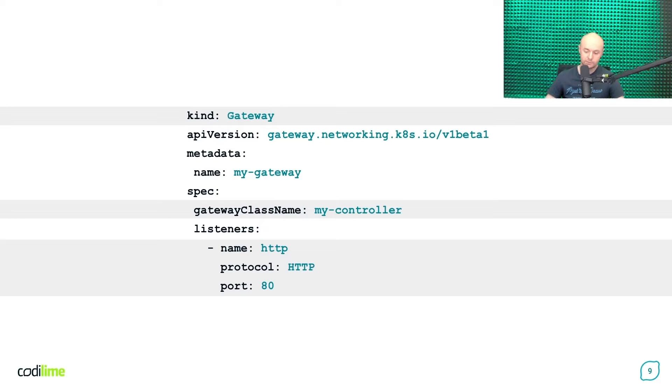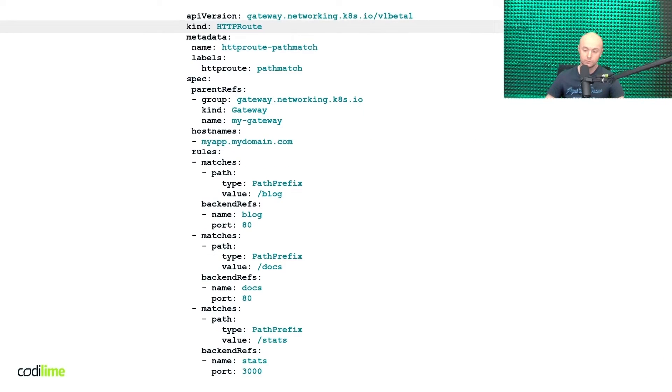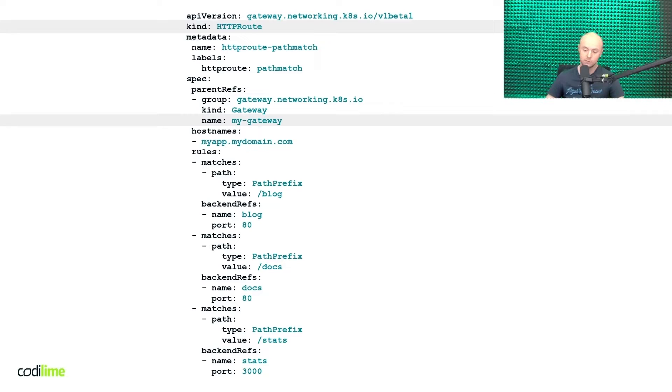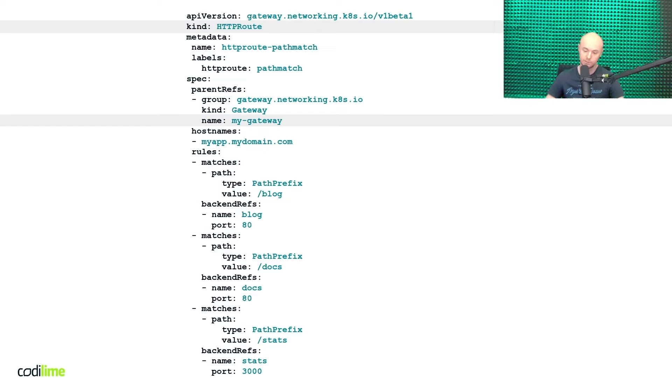But the gateway as such is only the starting point for your configuration. To specify the details, you need to create an HTTP route object. HTTP routes are attached to the existing gateway instance. This is specified under spec.parentRefs. You need to know that you can attach multiple HTTP routes to the same gateway.